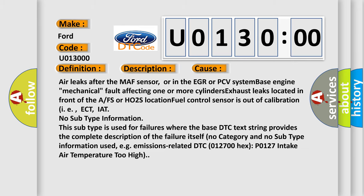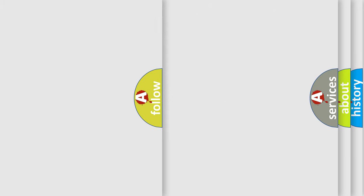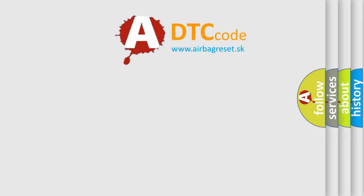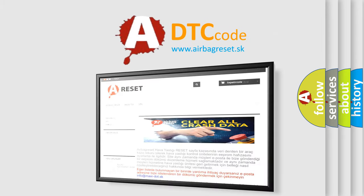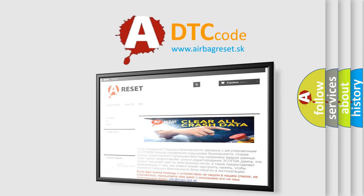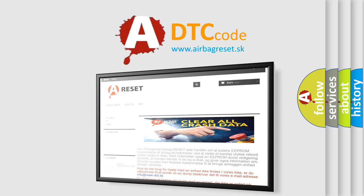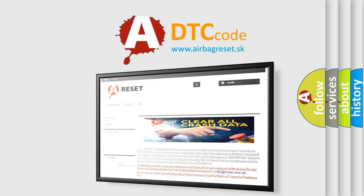The airbagreset website aims to provide information in 52 languages. Thank you for your attention and stay tuned for the next video.